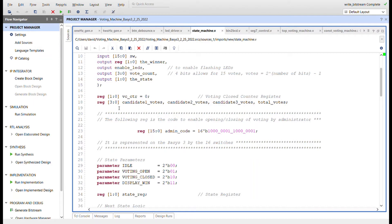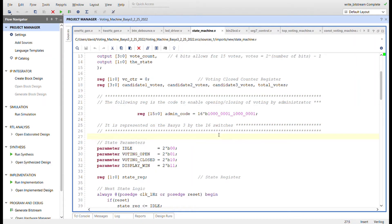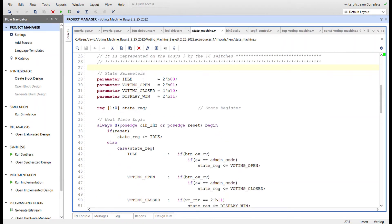I create four registers for the votes. The maximum votes we can have is 15 because I use a four-bit register, so any candidate can receive all 15 votes. We need matching four-bit registers for each candidate plus total votes. For the switches, if the switches equal the admin code — which is switches 0, 7, 8, and 15 — then we can enter the voting open state. Here are the state parameters: idle, voting open, voting closed, and display win.